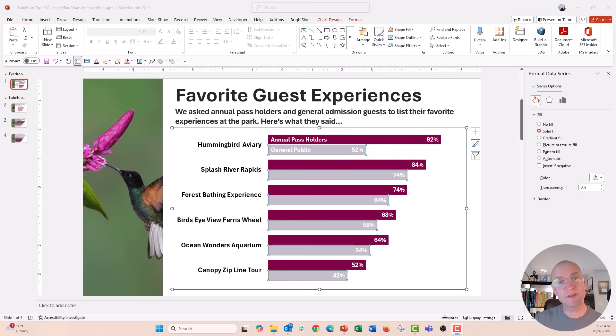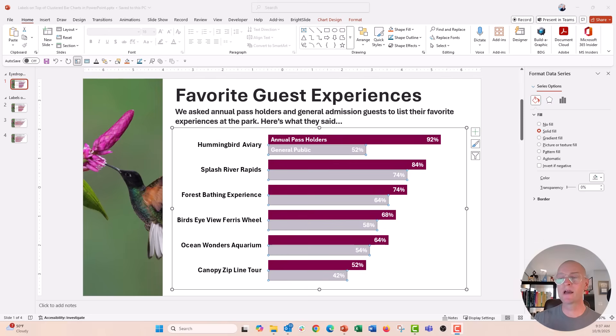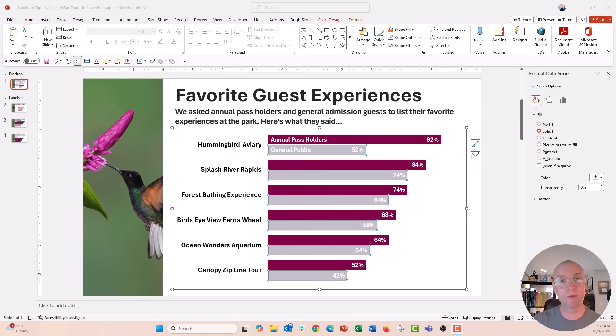Hey everyone, this is Nick. In our last video, we talked about using the eyedropper tool in PowerPoint to make custom colors for your charts — maybe pull a color from a photo or something like that.